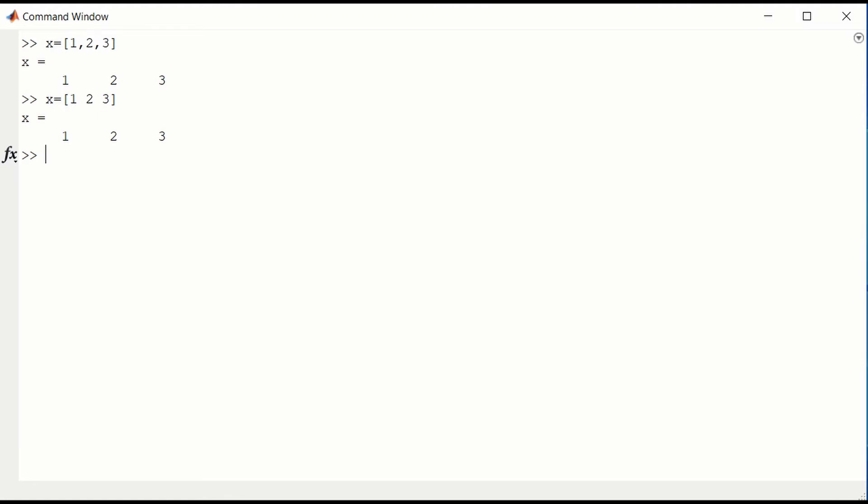If we want a column vector, we would type x equals 1 semicolon 2 semicolon 3. You can have spaces if you like, and that will give us a column vector. You can access the components of x, say x of 3, whether it's a row vector or a column vector, in exactly the same way.